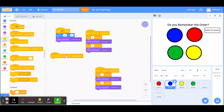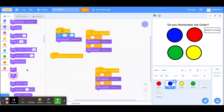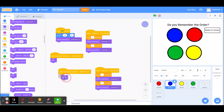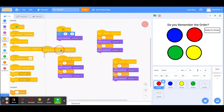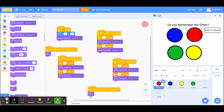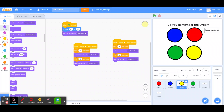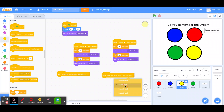When backdrop switches to backdrop five, hide. And because you're hiding them, you want them to show when it switches to that first backdrop. You do the same thing for all four of the buttons.